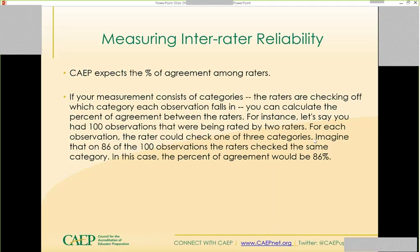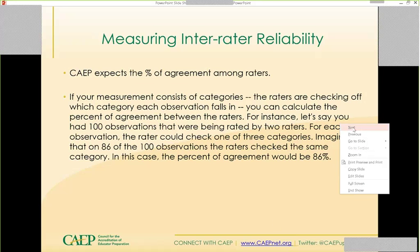CAPE has been asked many times what kind of reliability should be reported. Stevie has asked me to tell you that CAPE expects the percentage of agreement among raters. You're going to state to what extent there is agreement between raters. For example, if you have 100 observations rated by two raters and they check off the same boxes in 86 of those observations, that's 86% agreement. That's the kind of figure CAPE would hope for — not a statistical analysis, but what's the percentage of agreement.